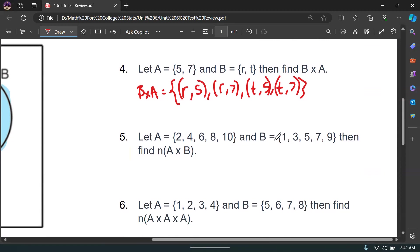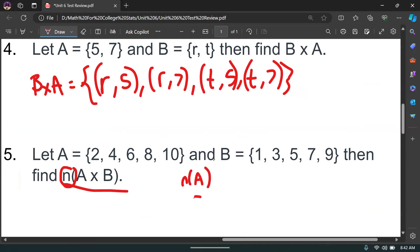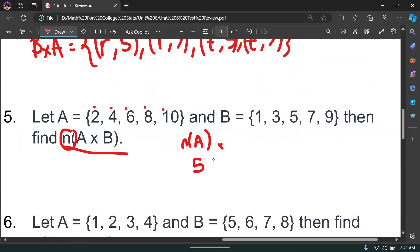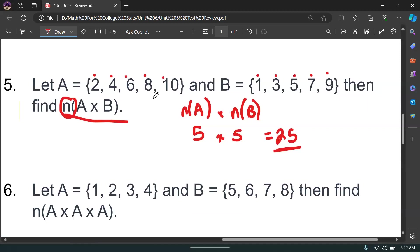Number five: A = {2,4,6,8,10} and B = {1,3,5,7,9}. Find the number of elements of A times B. The number of elements in A is 5, and the number of elements in B is also 5. So the number of elements combined is 5 times 5 equals 25. There would be 25 ordered pairs total.